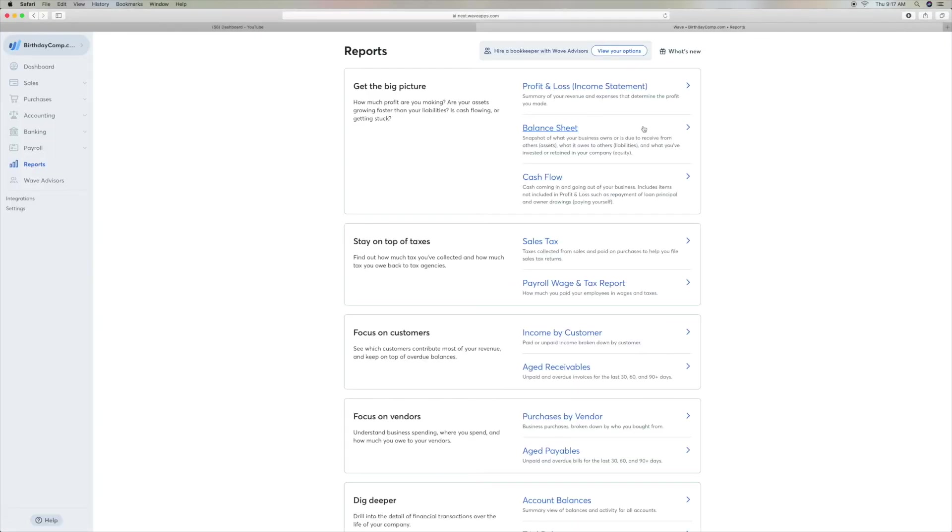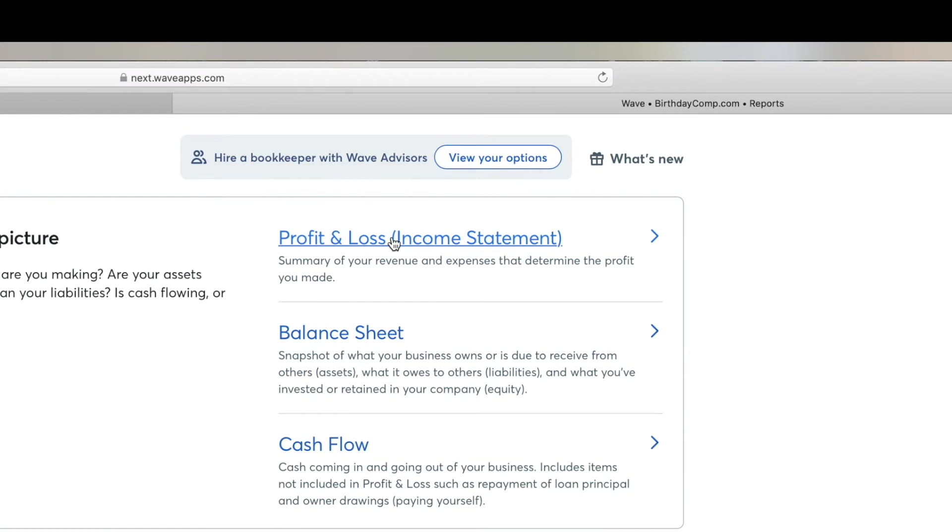Then you're going to slide all the way over to the top where it says profit and loss or income statement, and click on that.